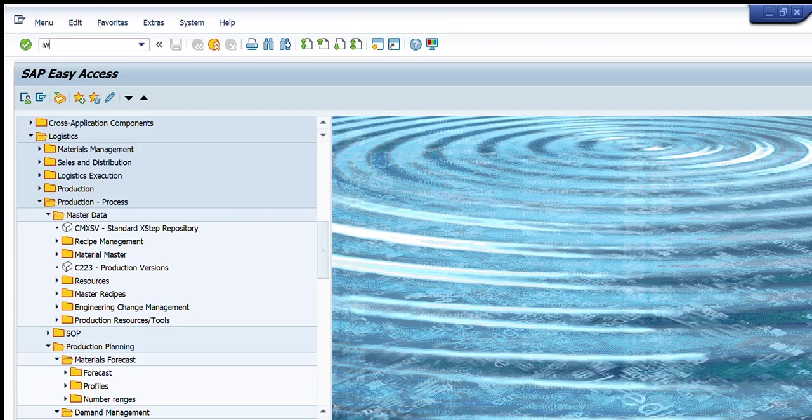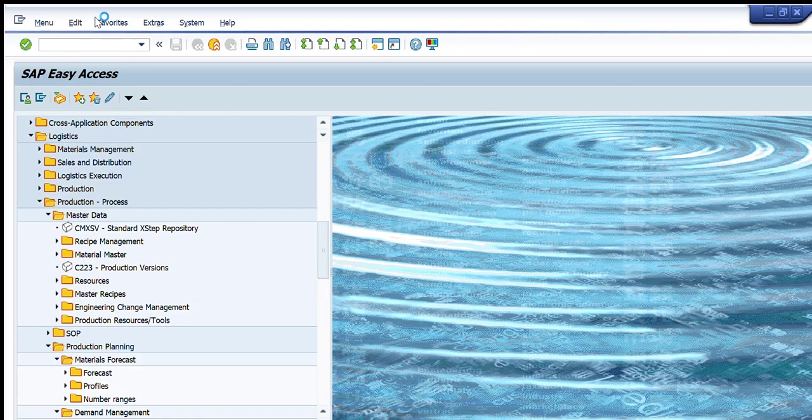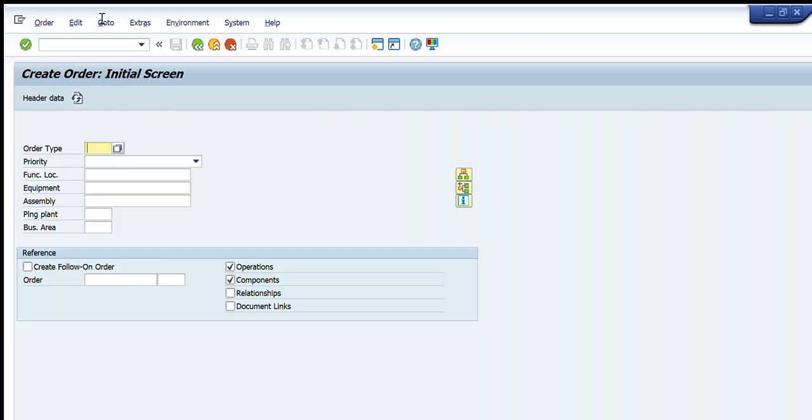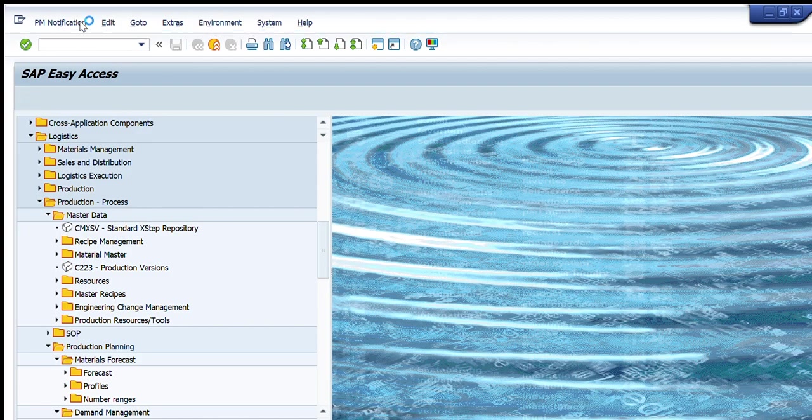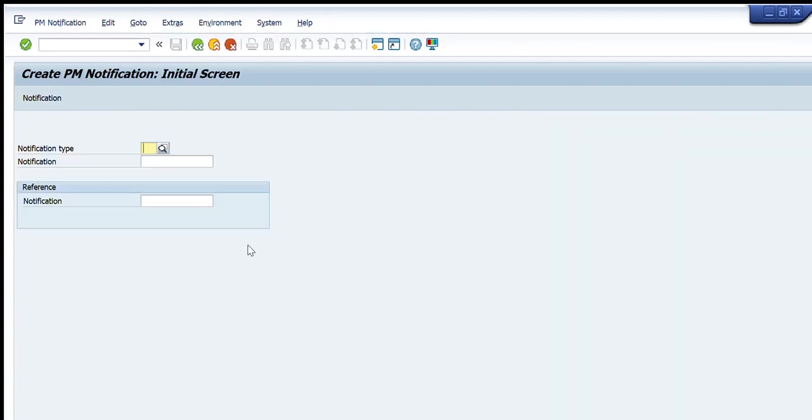We will write IW31 in our transaction tab, press enter, and this window will appear in front of you. It will have simple options. If you want to give reference of some notification you can enter here, otherwise you should write the notification type.